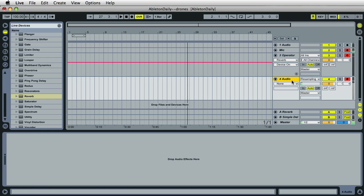I'll click back over on Operator, and if I press the keys, it should still play.